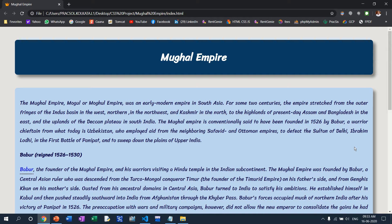Hi, Arindam here from itclab. Today I will show you the Mughal Empire — an interesting project through which we learn how to create tooltip text over the page.